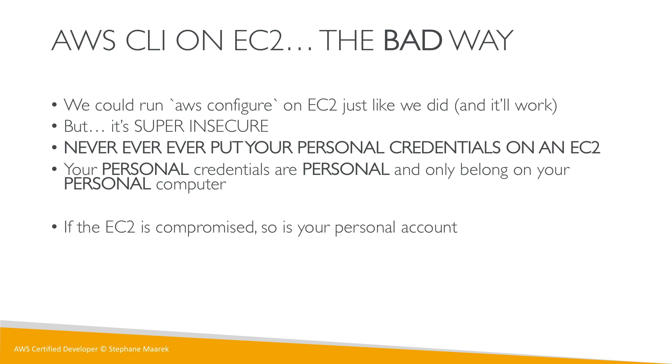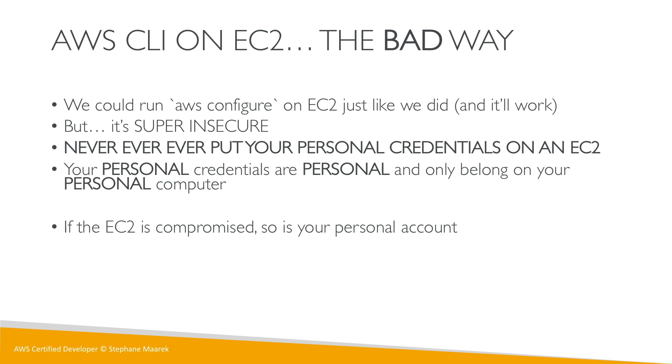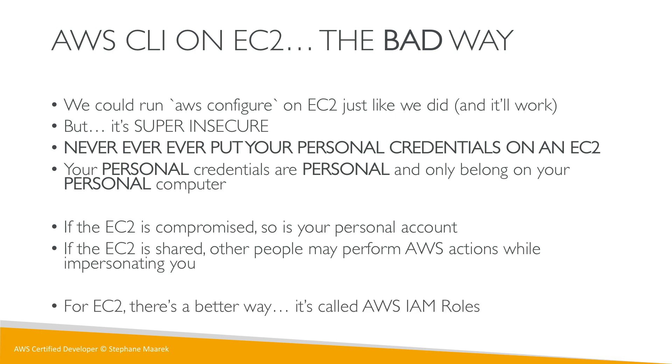If your EC2 is shared between many people and other people use your credentials, they may perform AWS actions in your stead and impersonate you. If they do something bad, who is going to be blamed? It will be you. So for EC2, you never put your credentials there. Don't even think about it. There is a better way.